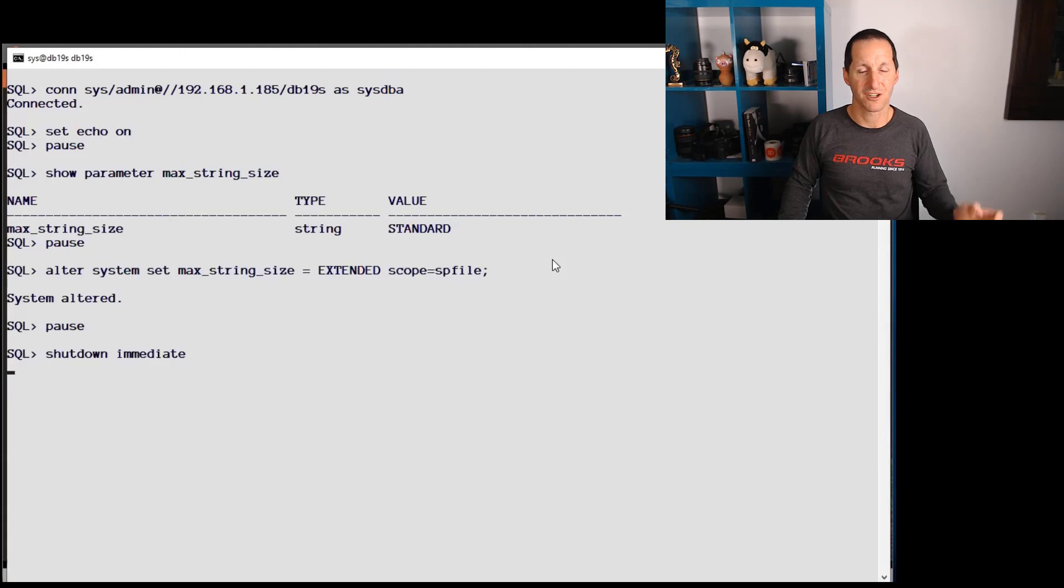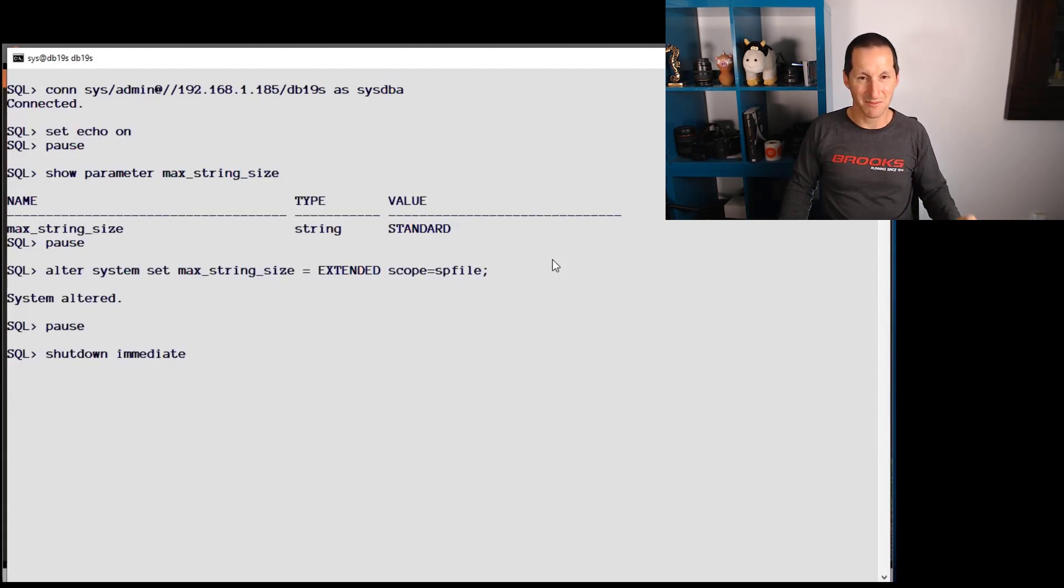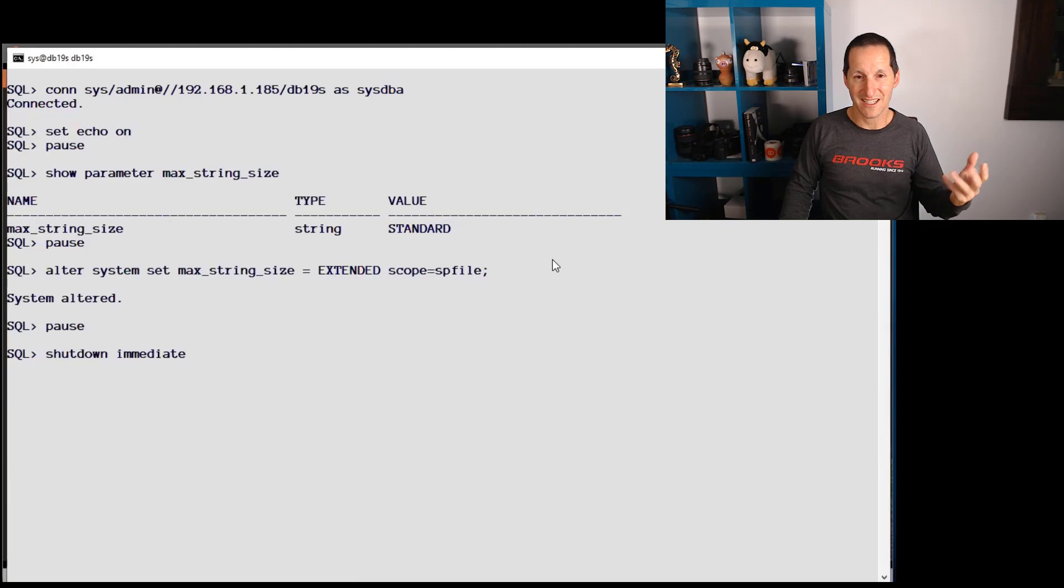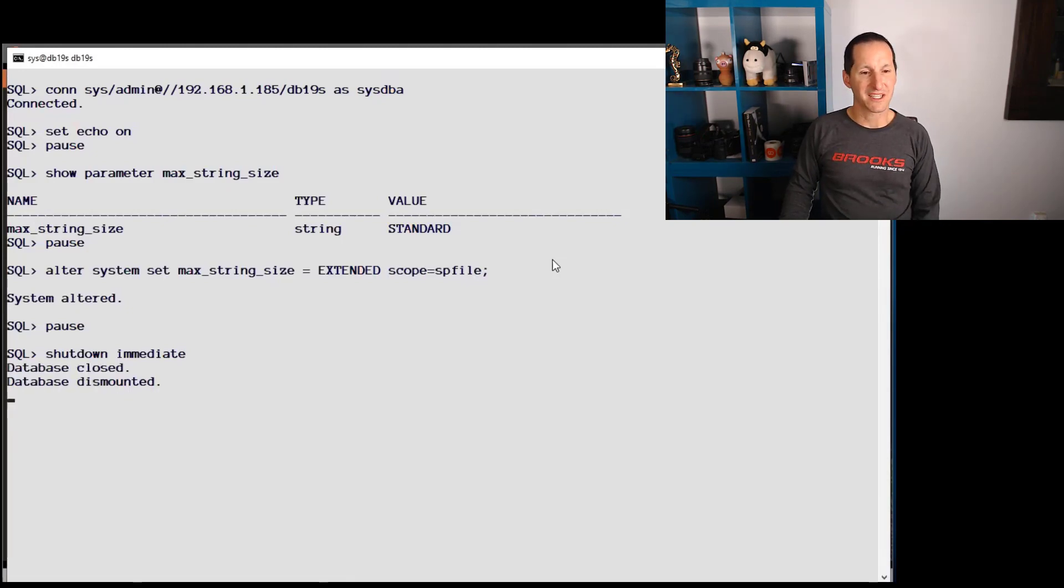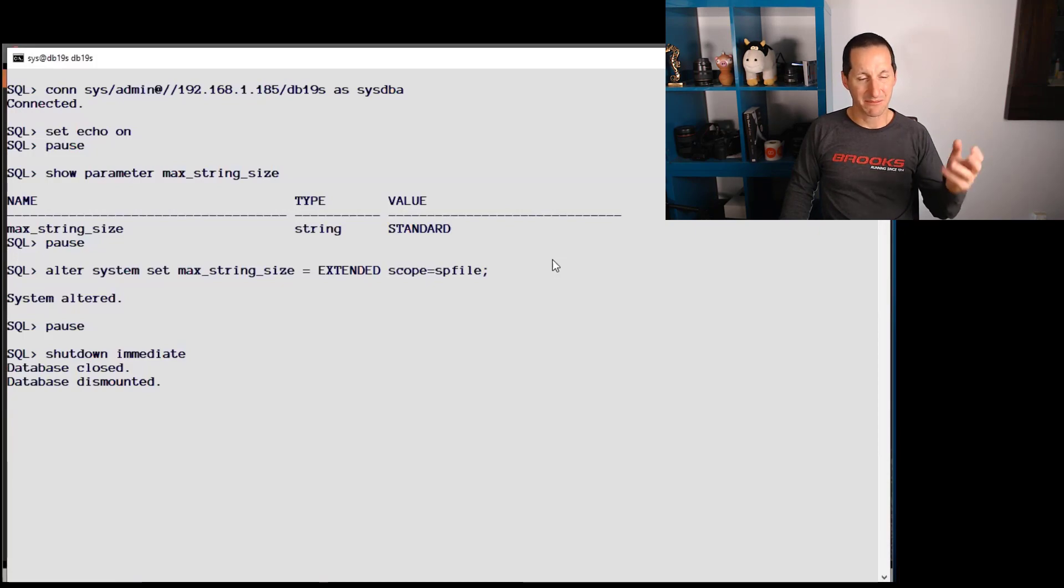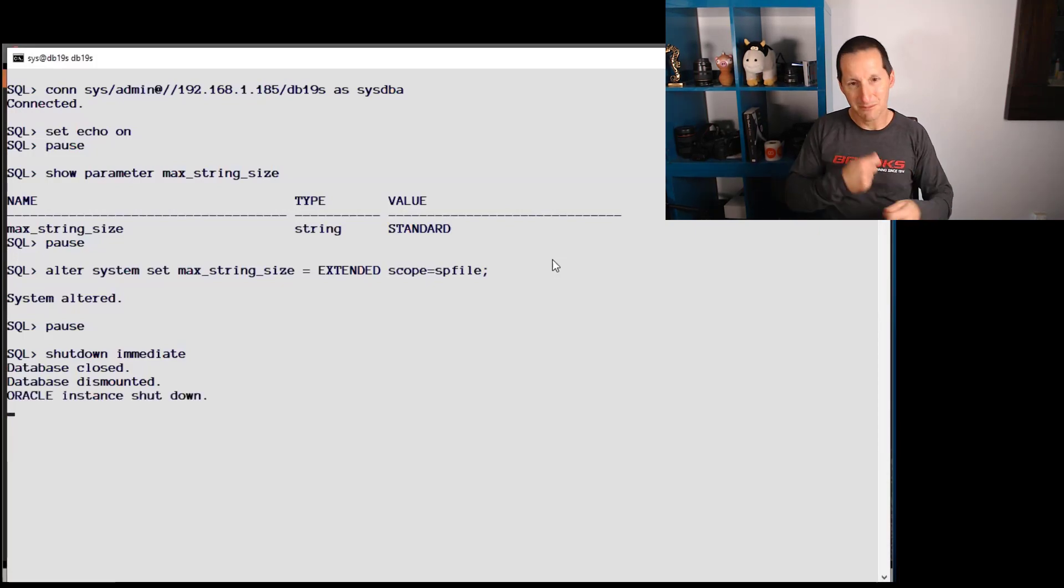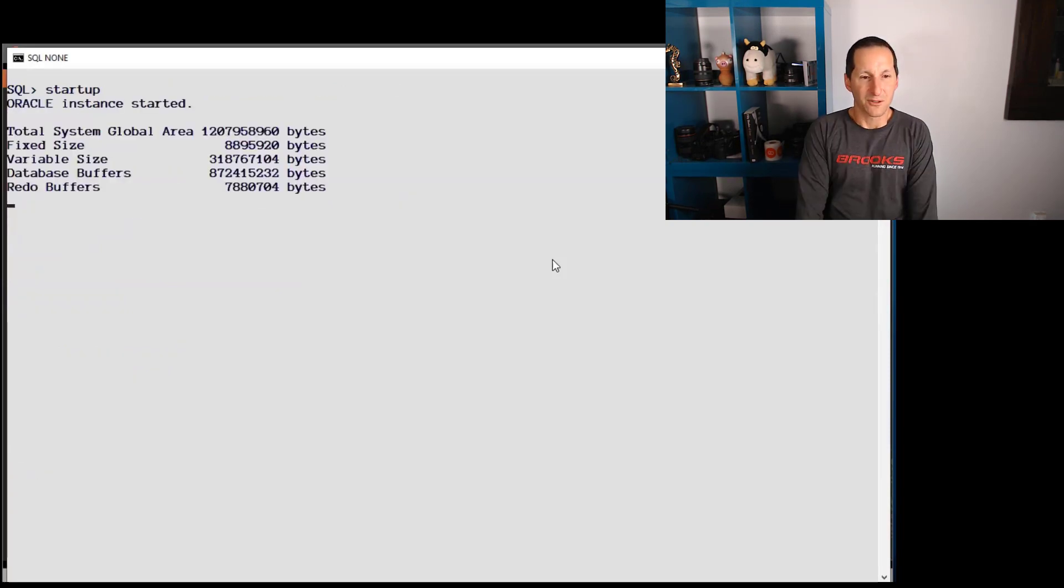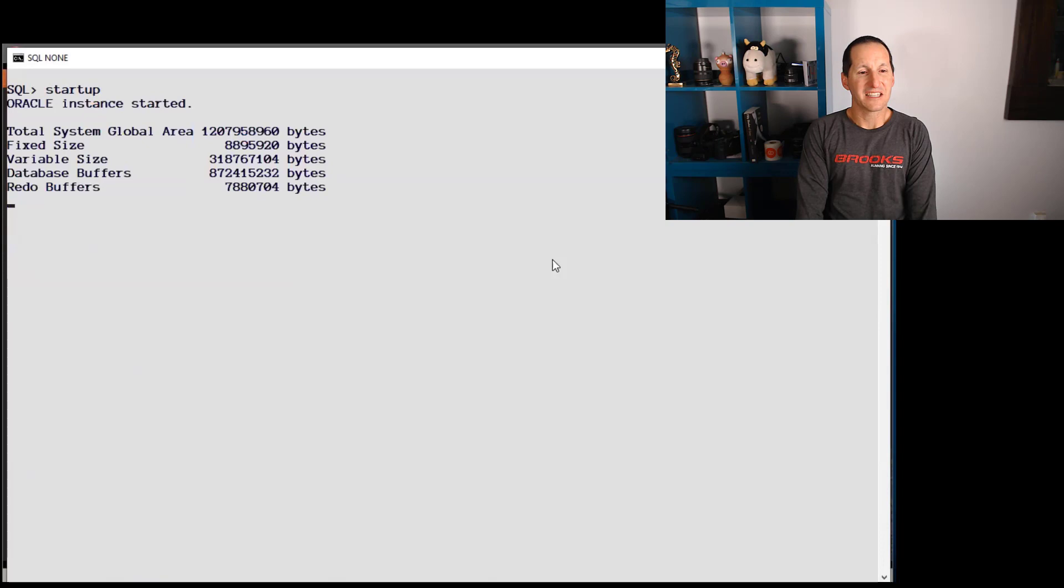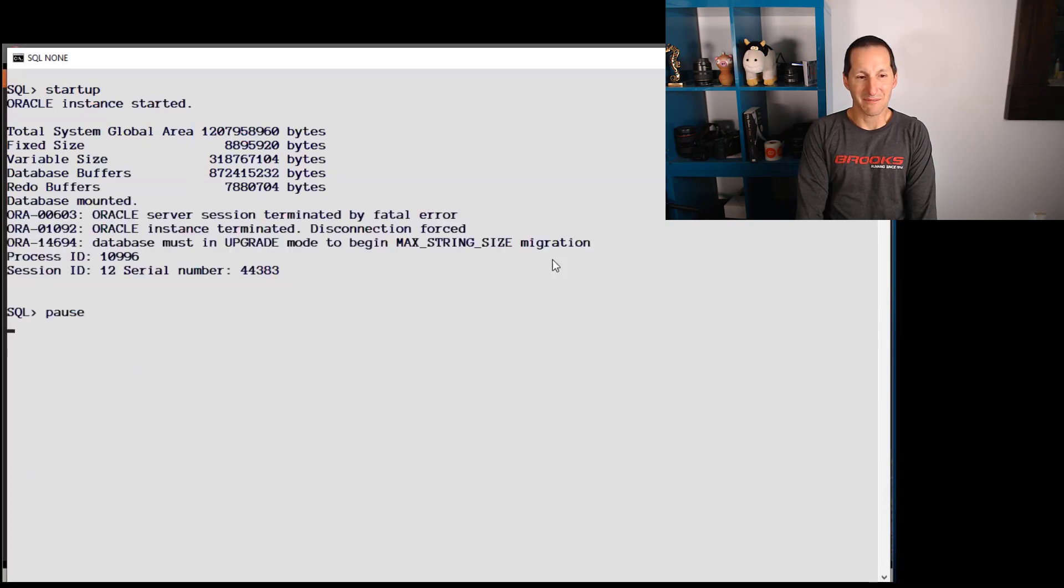We'll shut down immediate. This is why I'm doing this one on Linux because the shutdown immediate should be faster and the startup should be faster. So we've shut the database down and because I've set that parameter now, I do a startup. Come on, come on laptop. Connect, do a startup. It looks promising and hopefully we'll get something bad happening. Bingo.